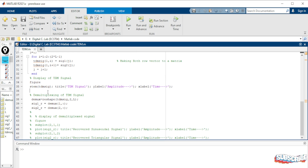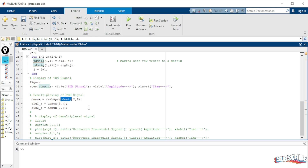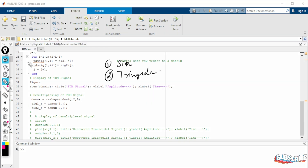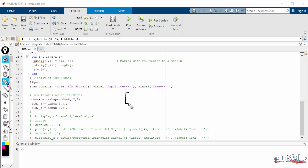From the TDM signal we need to recover — demultiplex — the original signals. We can use the 'reshape' function in MATLAB. The reshape function converts a matrix into any desired size. The TDM signal is a row vector of size 1×2L, and we reshape it to 2×L — that is, 2 rows and L columns.